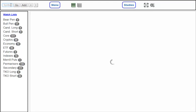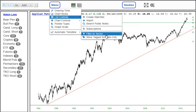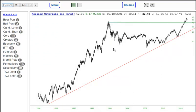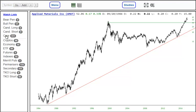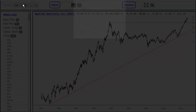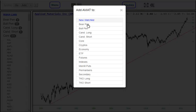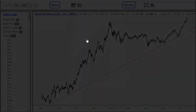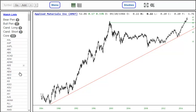You can move things from list to list, or most simply put things into a list. Here, for instance, we have the stock Applied Materials. Here is the core list, a core list of watch symbols. I'll click Add and choose where I want it to go. And so AMAT now is in that core list of symbols.